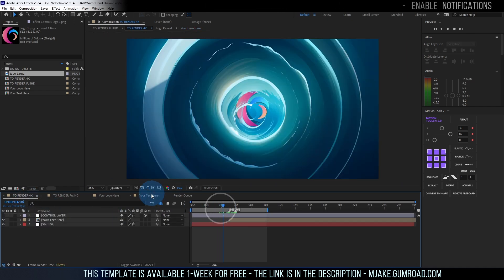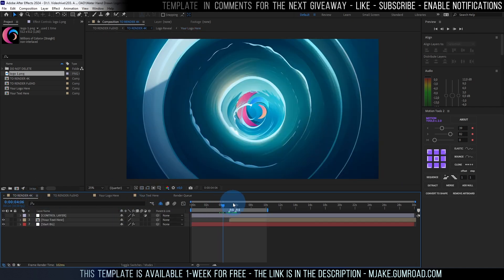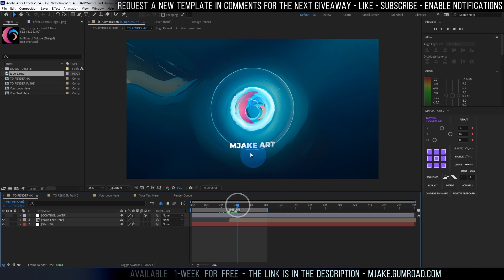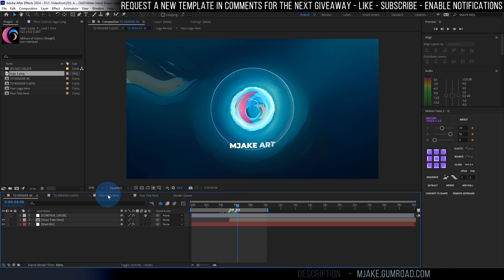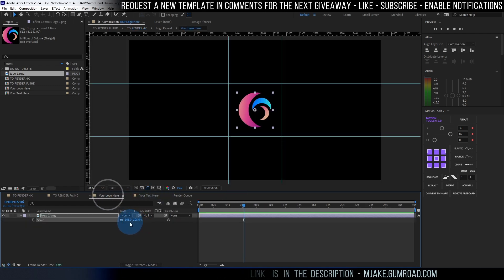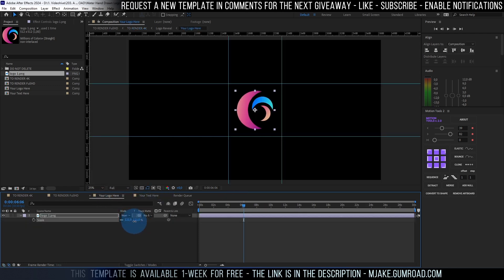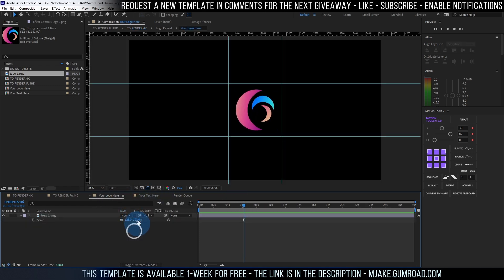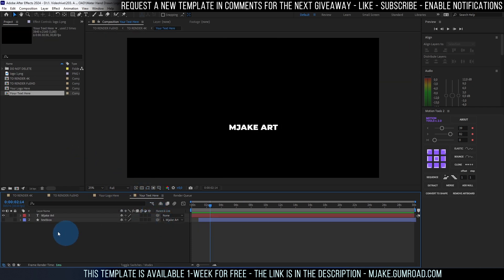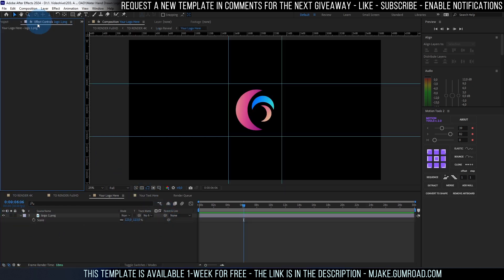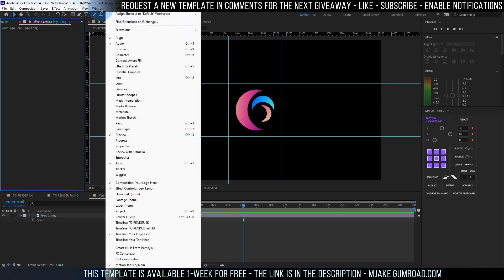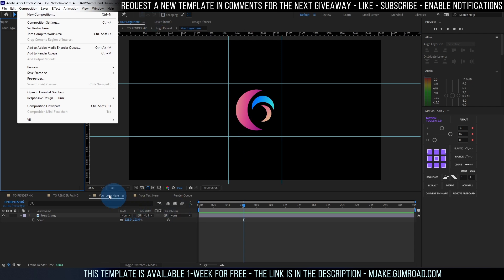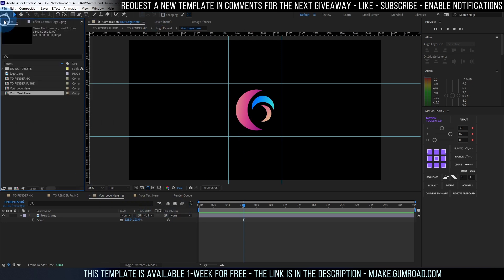And also we have this ability to apply some text here as you can see. So I want to make this logo a bit bigger like this. And then we can go to your text here. By the way if you cannot see some of the panels like this one effects controls you can always go to window and enable it from here effects controls or any other panel which you can see on my screen.